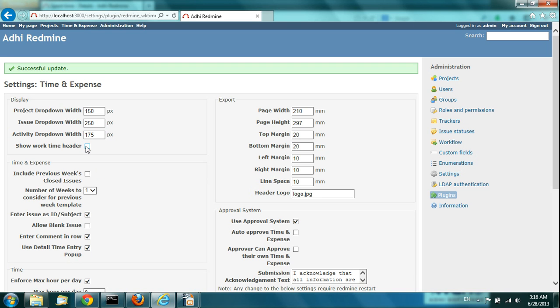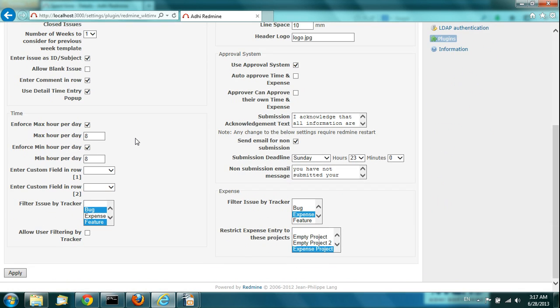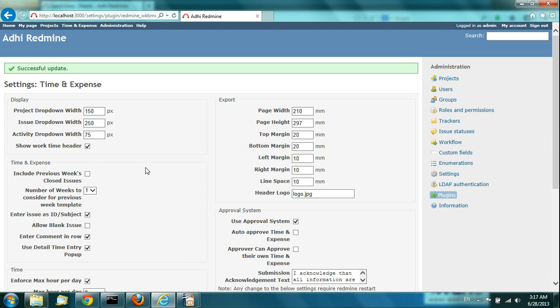There is also a 'Show Work Time Header' option. Some people don't like this work time header, so they may not use it. By default it is not checked, so you will not see the work time header. You can check it to enable it.